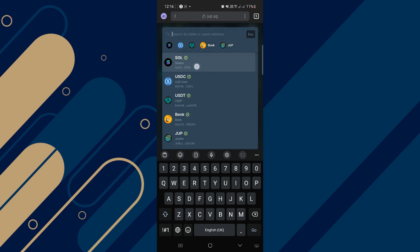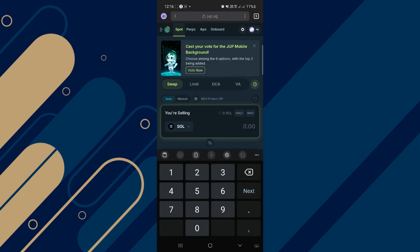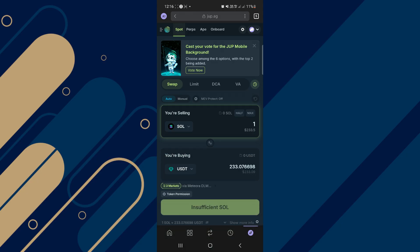Now, once you are confirmed, you just need to enter the amount you want to spend and then click on swap and you are done.